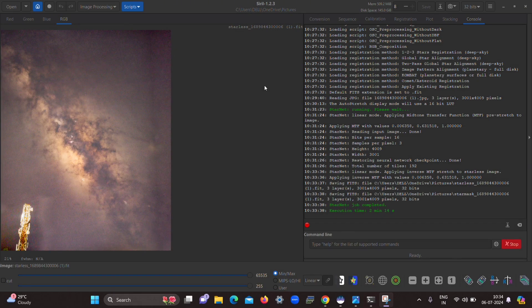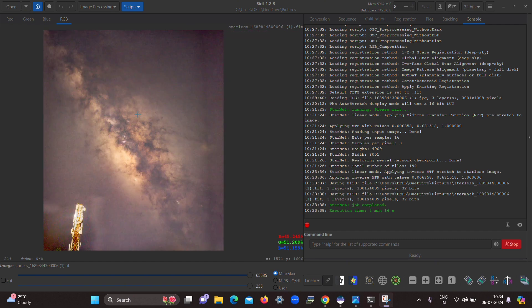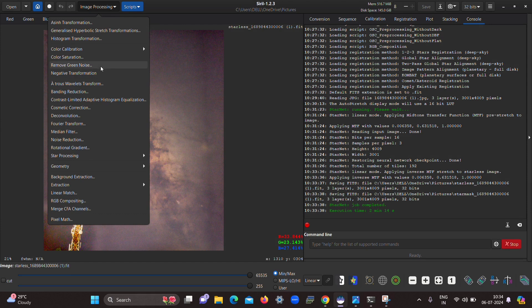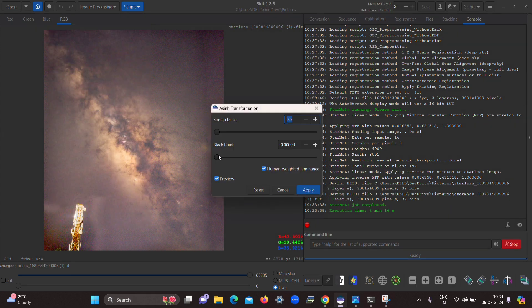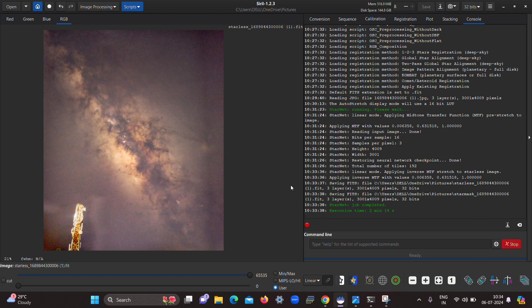Now you can see that our star image has been completely converted into a starless image. Let me zoom in a little bit — yes, the result is pretty good. If you want to edit further, there are other image processing options available. For example, clicking on Asinh Transformation allows you to increase the black point. Siril is especially useful for deep sky images, and the addition of the StarNet command line version is a great benefit for converting star images to starless.